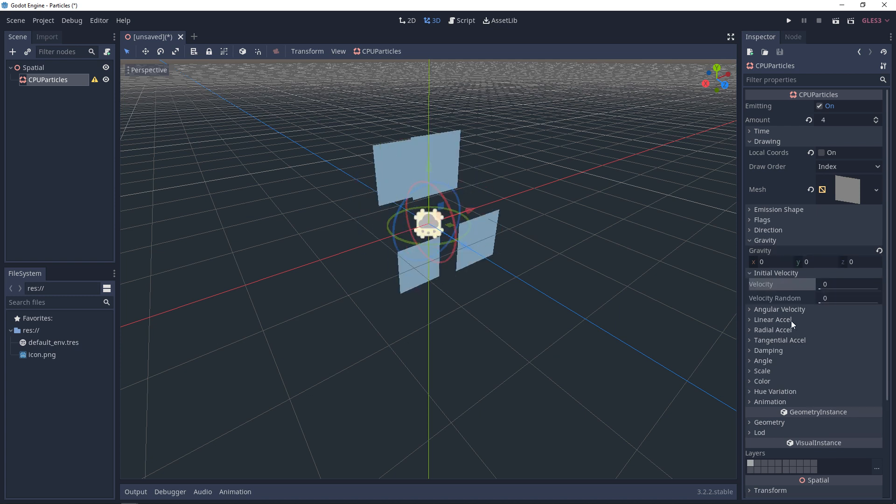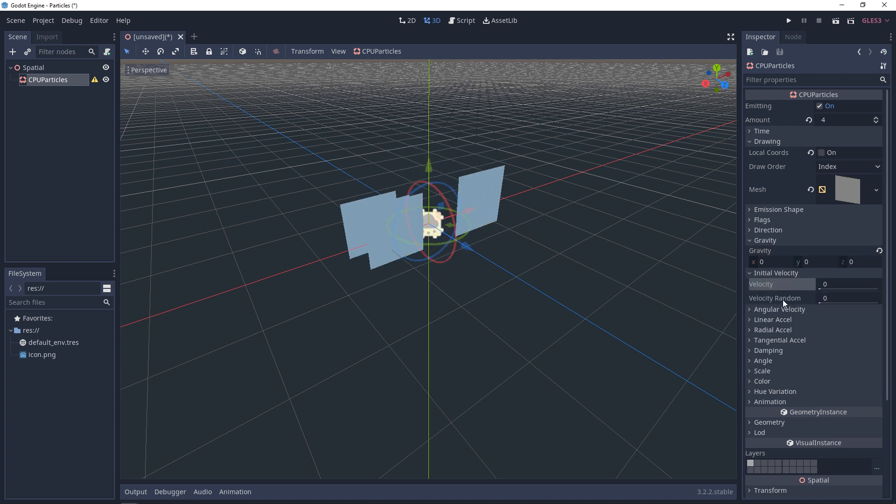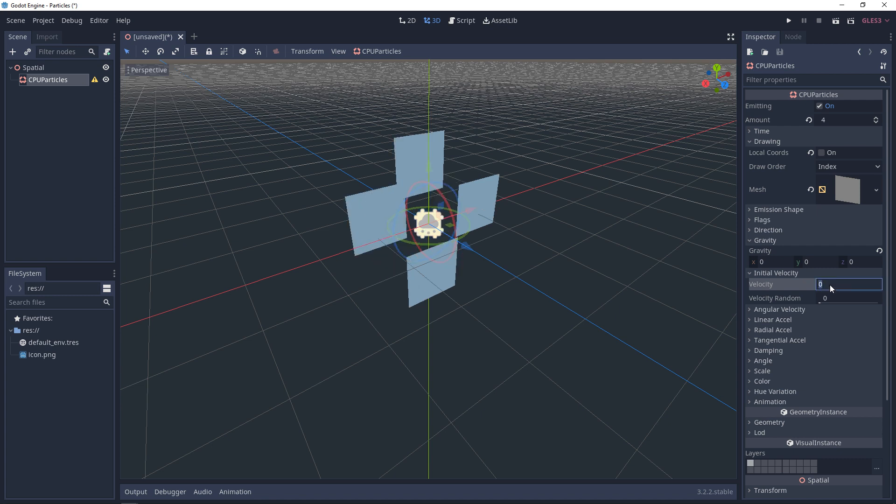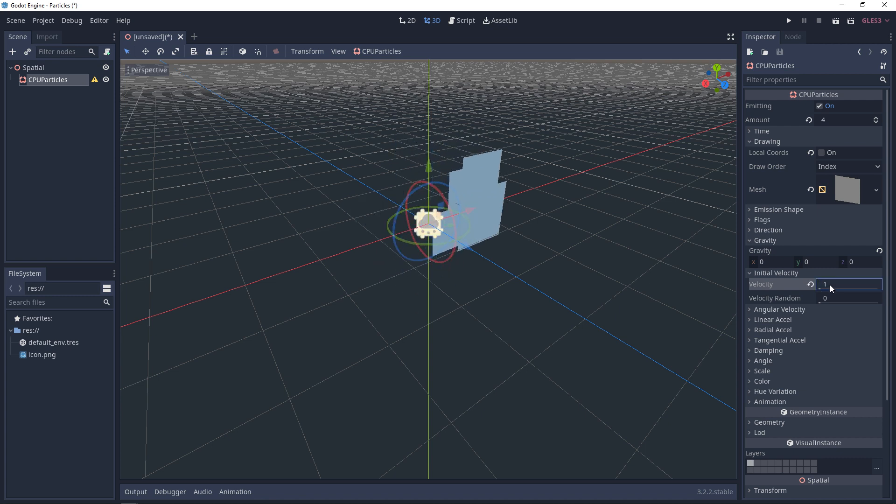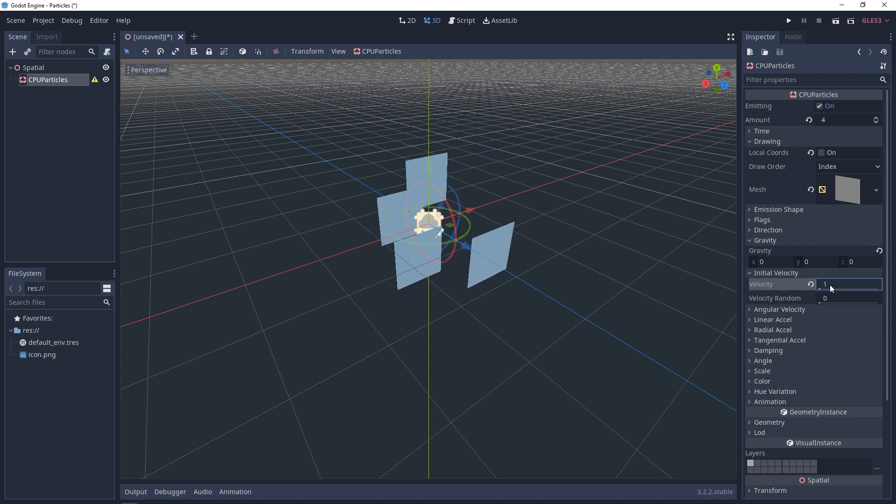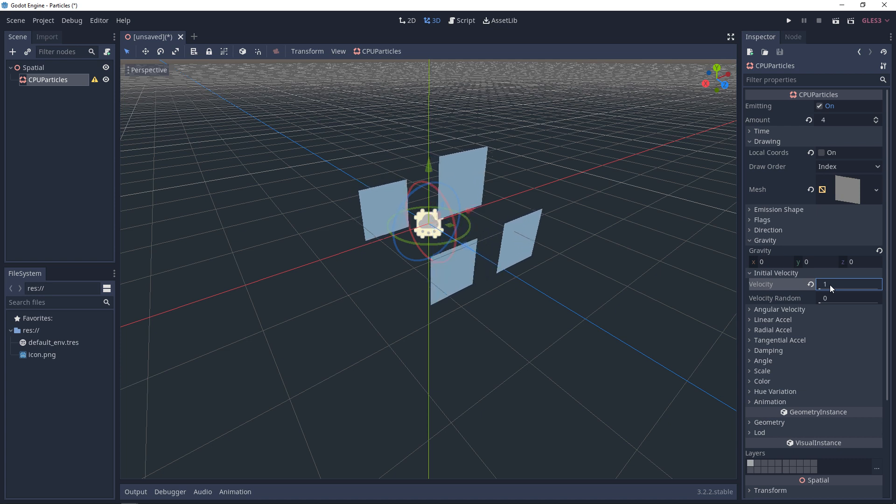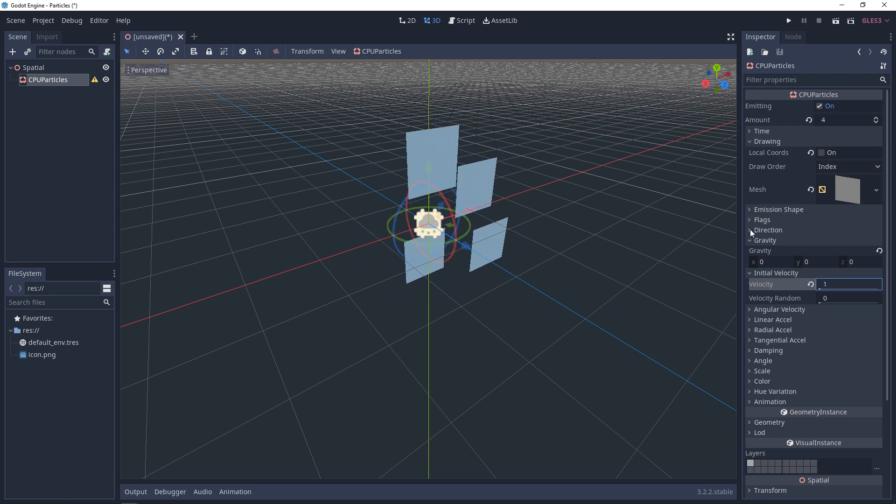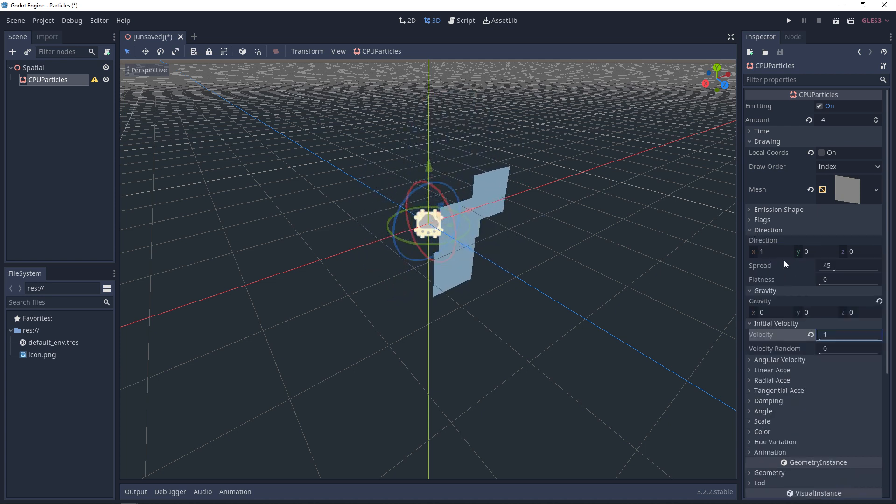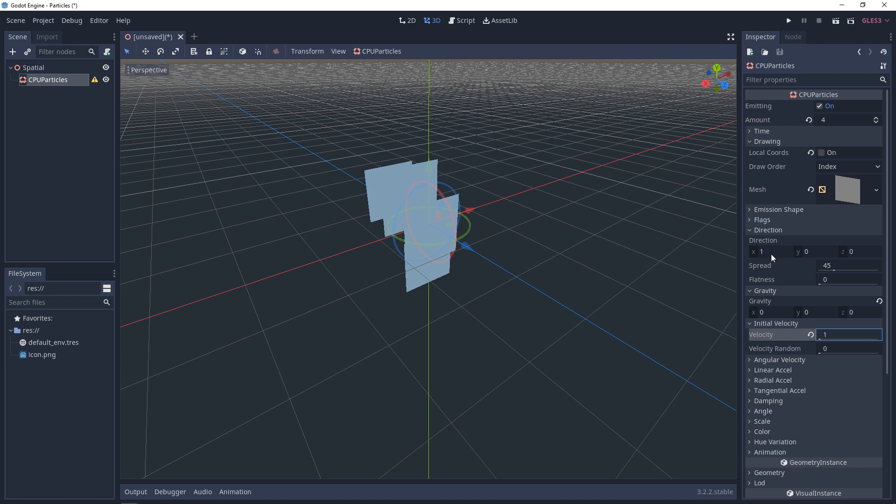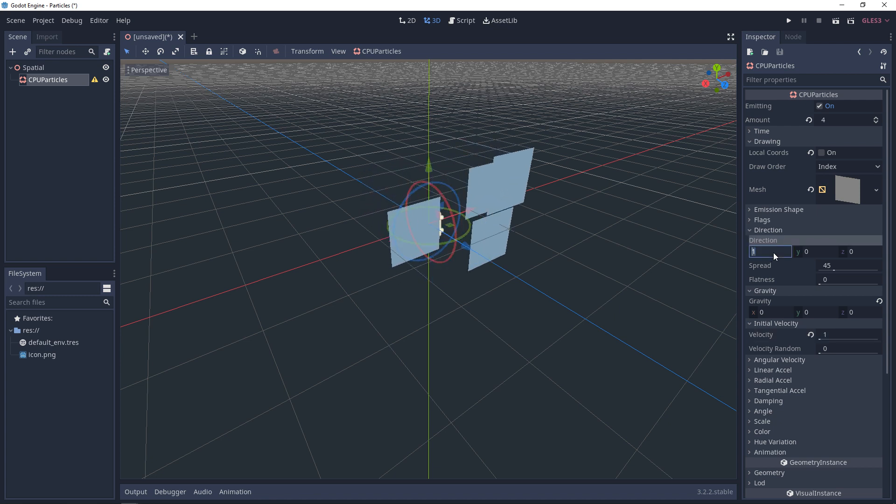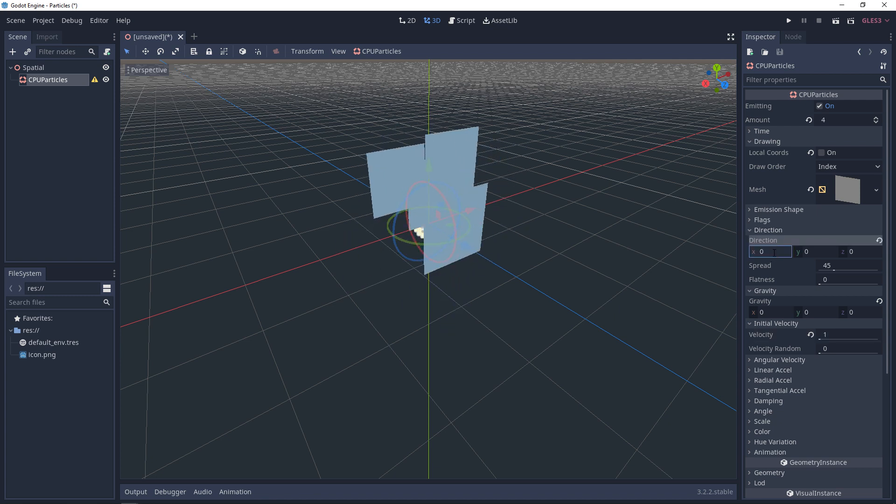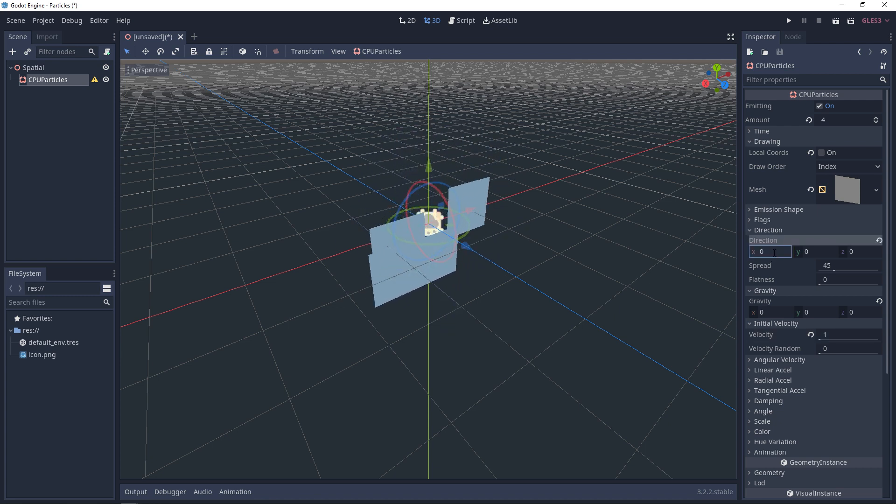So next up, we have initial velocity. Some of these properties are actually influenced by other things. So if I set the velocity to one, you'll start to see that these are moving in a direction, and they're moving on the x-axis. If we take a look at direction from here, you can see that direction is set to one. If we set this to zero, we're kind of all spawning in different directions now.